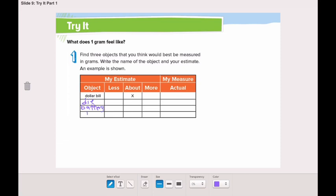What do you think — is the die less than, about, or more than one gram? A die is so light, I think it would be less than one gram. What about a battery? A battery is a bit heavier; I think it's about one gram.